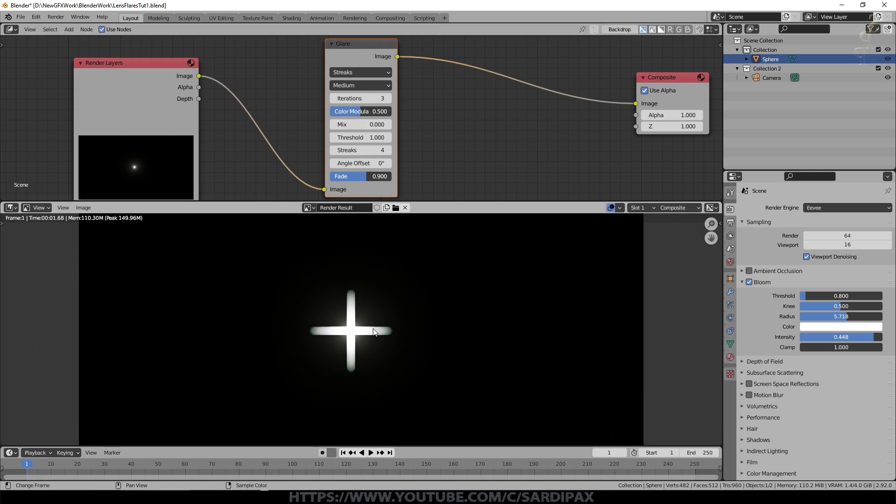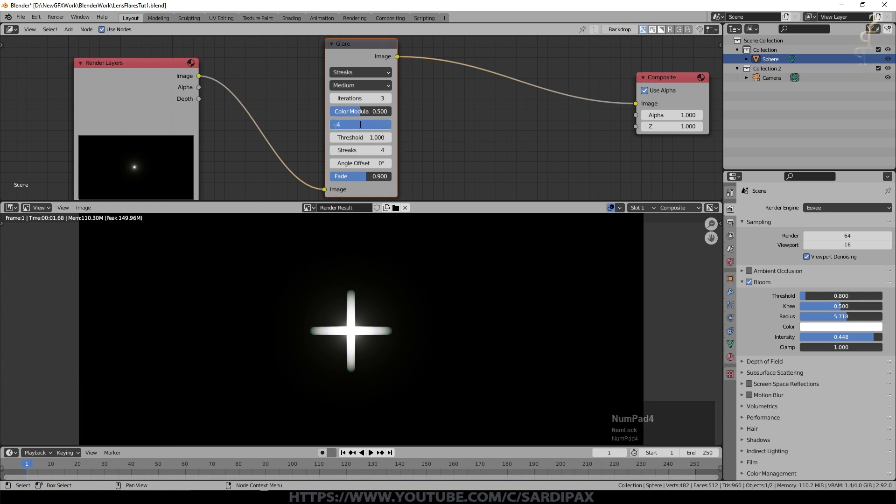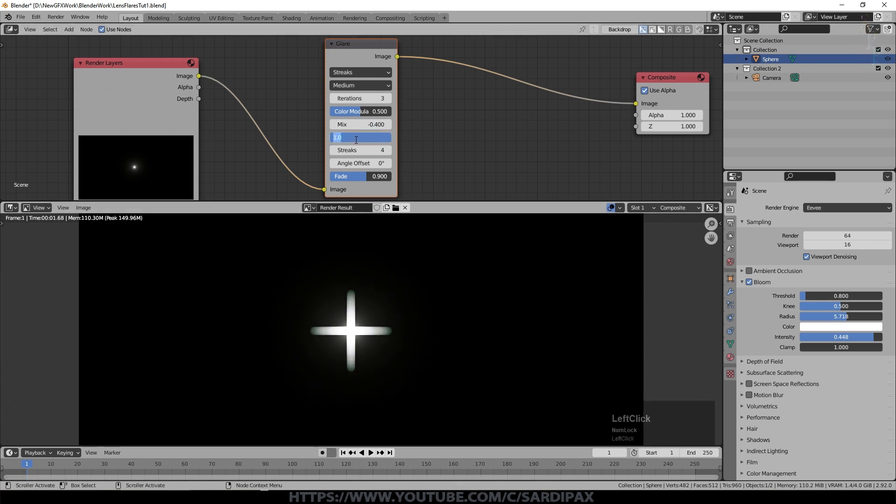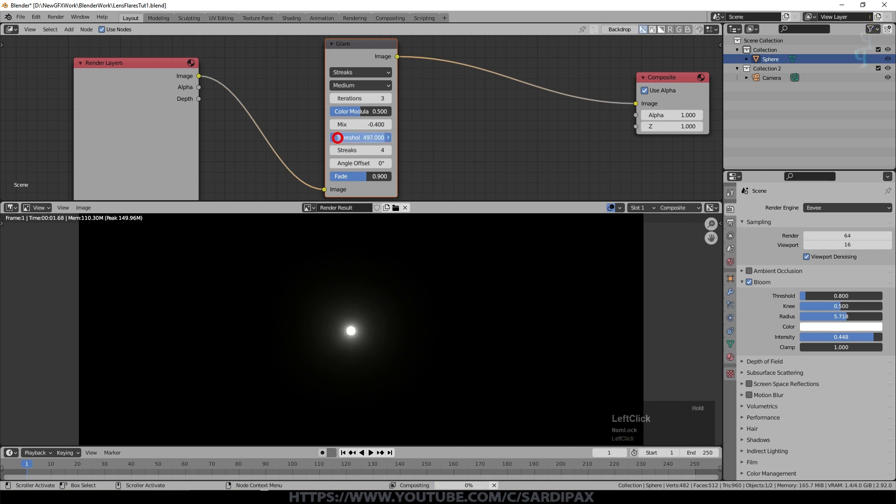But if I want the streaks to be faded slightly I can set this to a lower number so I'm going to set it to minus 0.4 which is what I used in the demonstration and you can see it's just faded slightly.